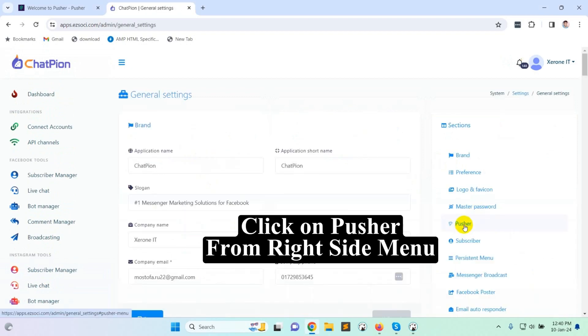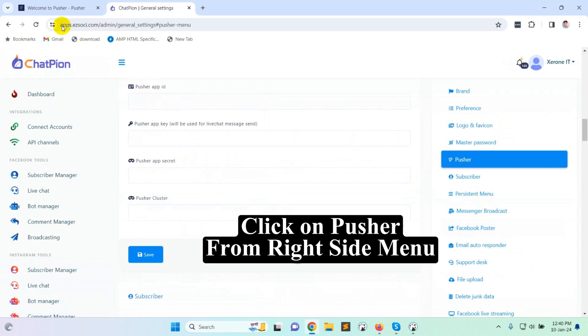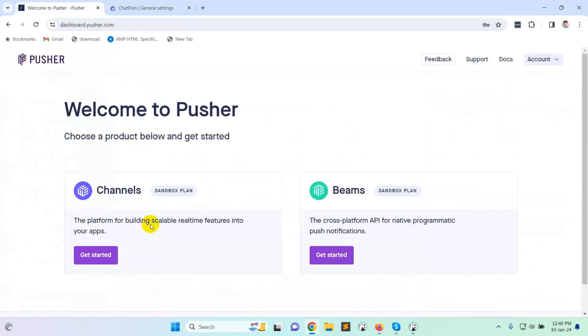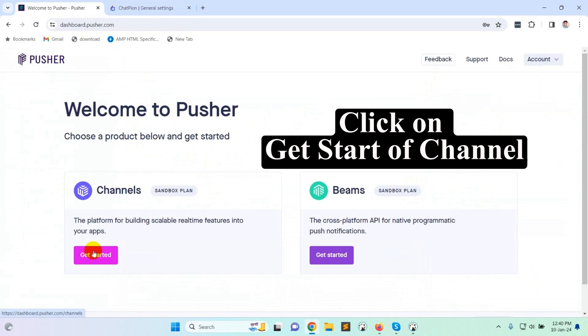Click on pusher from right side menu, then go to pusher.com and log in your account. Click on get startup channel.